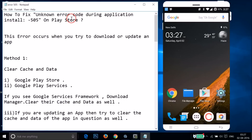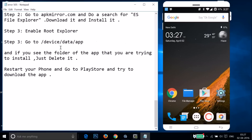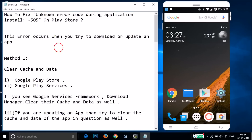Hi guys, in this tutorial I'm going to show you how to fix unknown error code 505 on the Play Store. This error occurs when you try to download or update an app. I'm going to show you a couple of methods you can try to see if this fixes your issue.